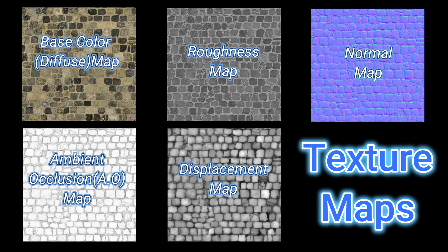In this tutorial, we'll explore texture maps, what they are, how they affect a surface, and how to use them in Blender.